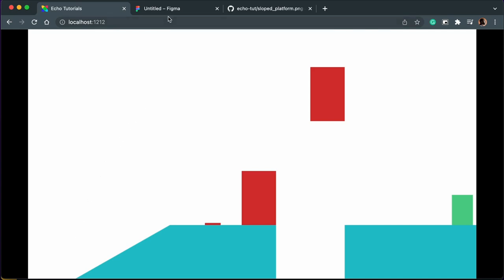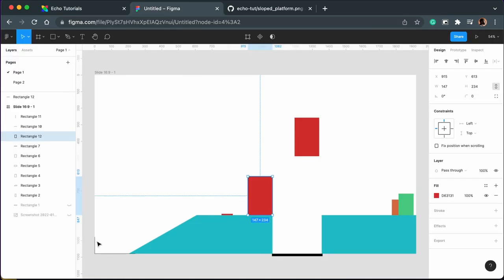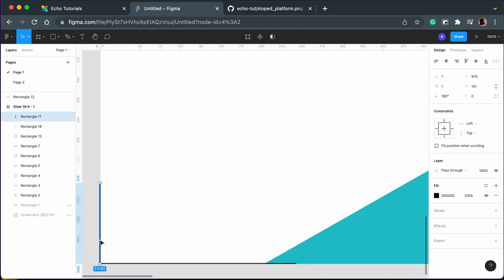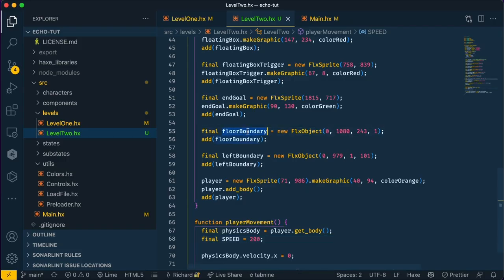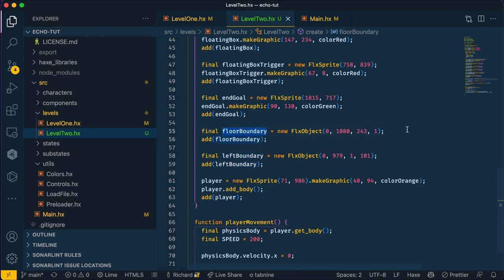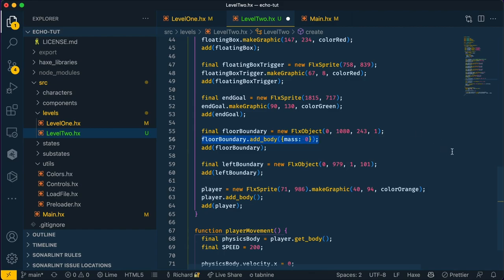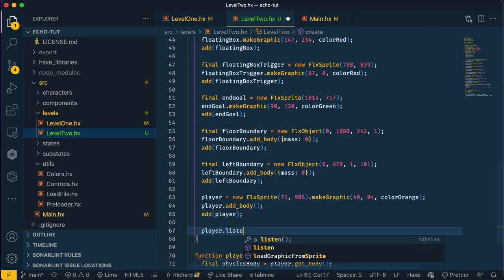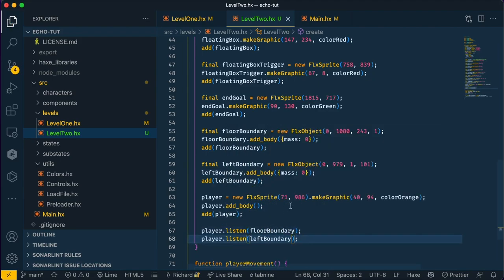To fix that problem, we're going to add two boundaries to our game, one on the left and one on the bottom. Now we have already added the boundaries, we just need to add physics bodies to them. Here are the boundaries: floor boundary and left boundary. Now let's add physics bodies. Do the same here as well. And now the player needs to listen to these boundaries. Now with this in place, the player stays where they are.